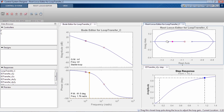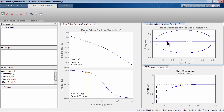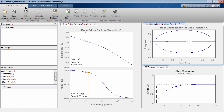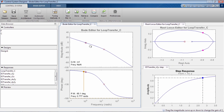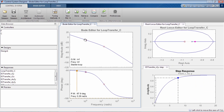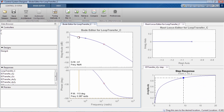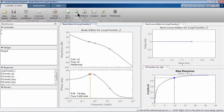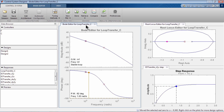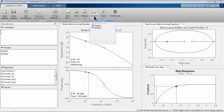Once you have the design that you like, you can store it by pressing the Store Design button. You can store as many designs as you want. You can continue tuning your compensator, but at any time you can select a previously saved design and retrieve it. You can also compare several designs.